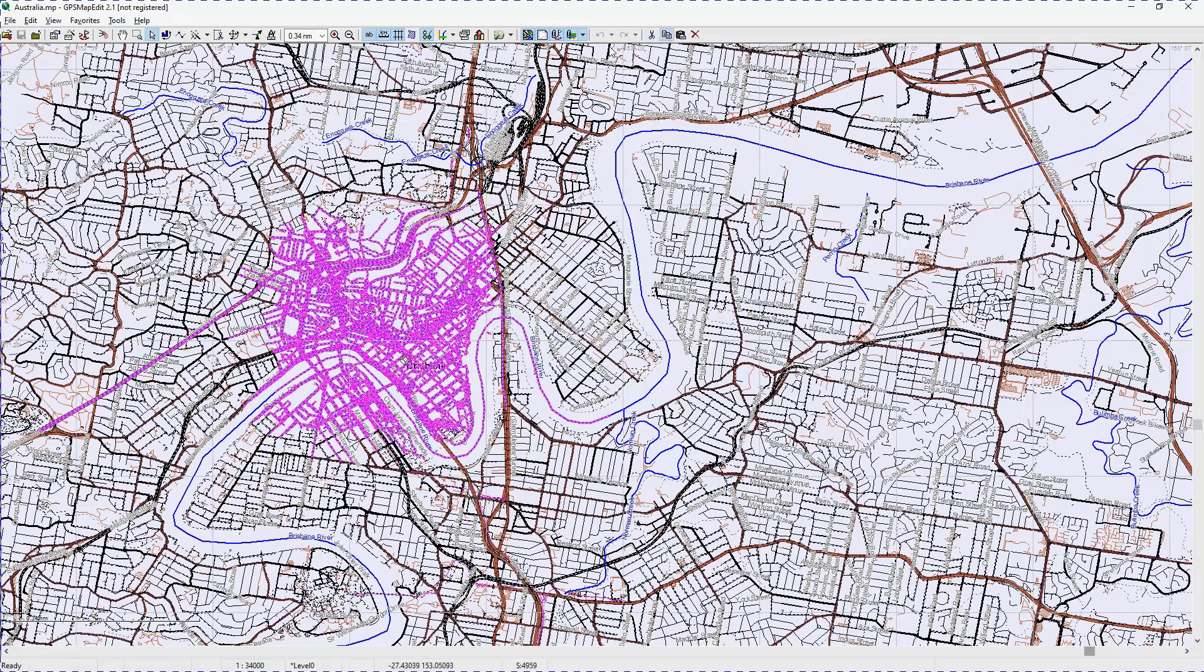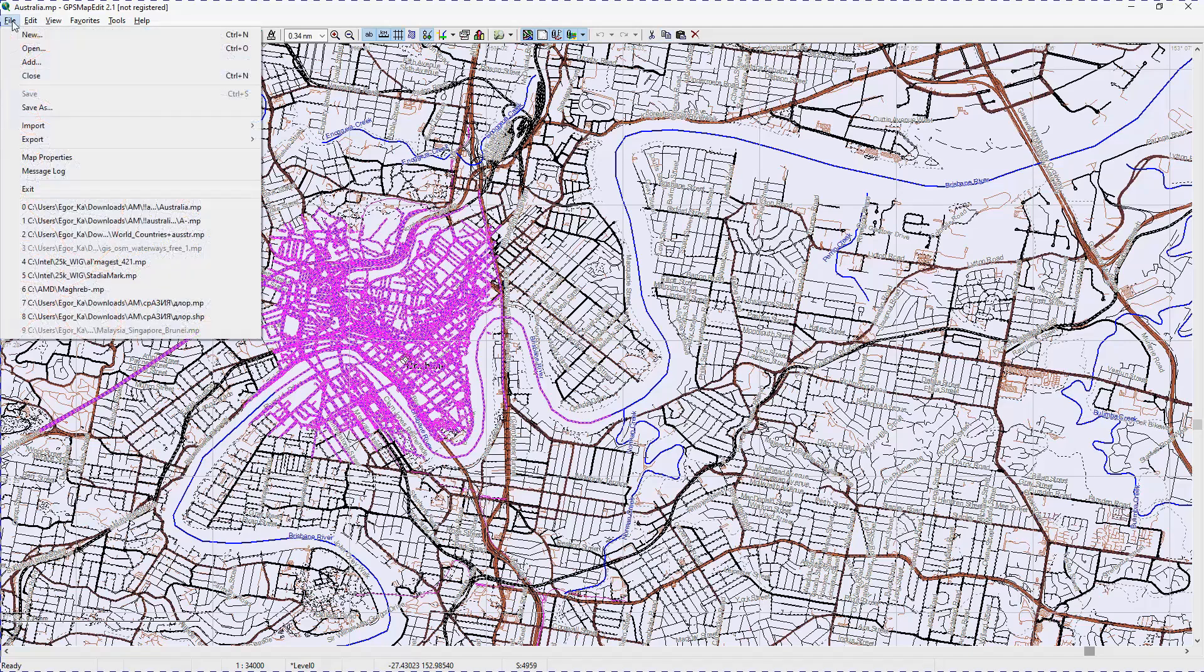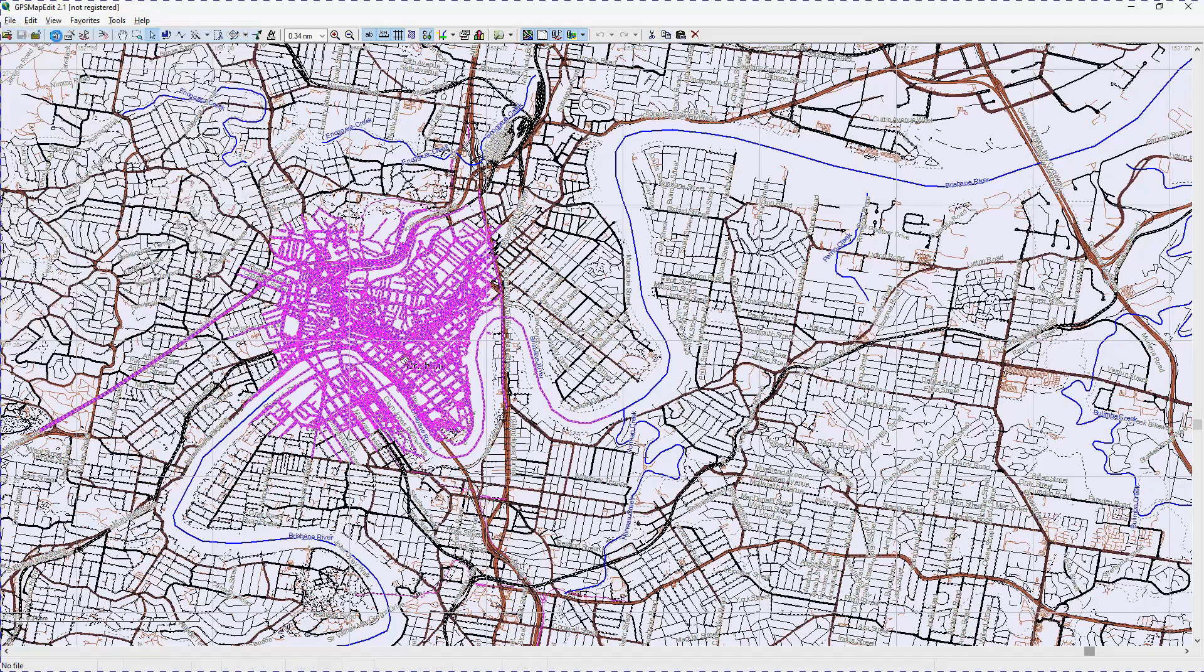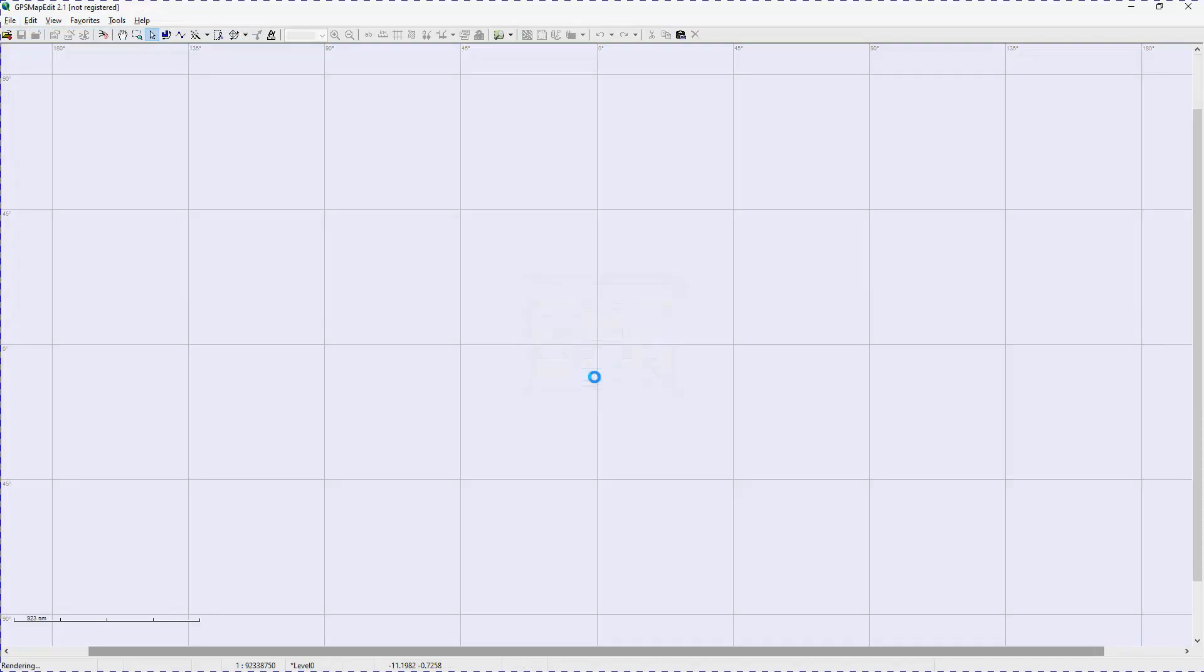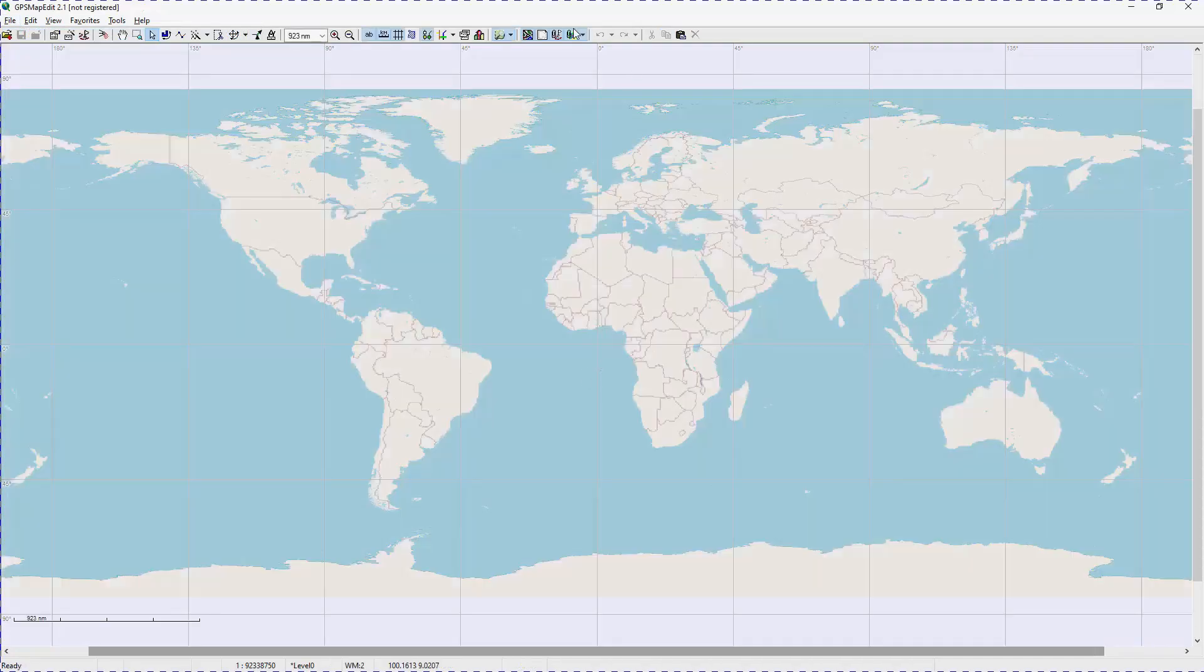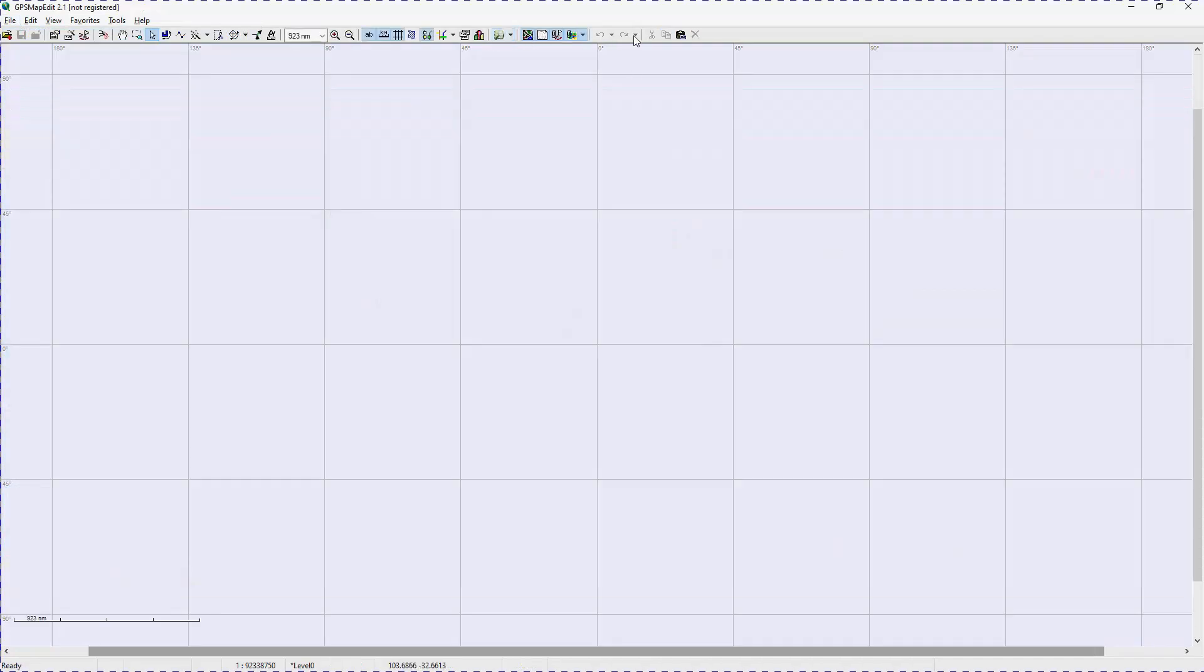Creating a new workspace in the GPS map edit program. Disable OSM substrate or Google Bing. Inserting a copied section of the city.